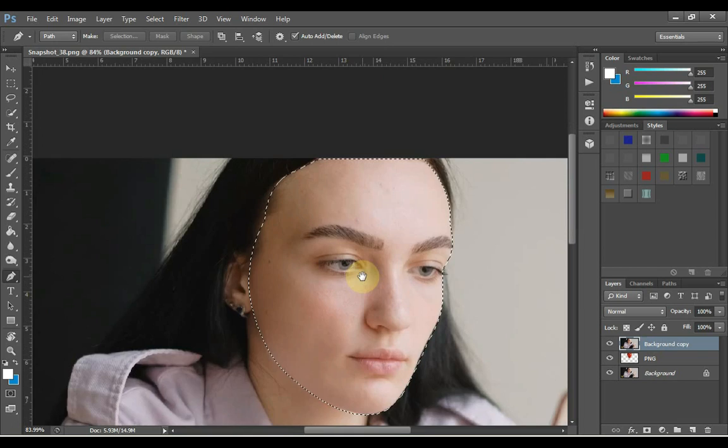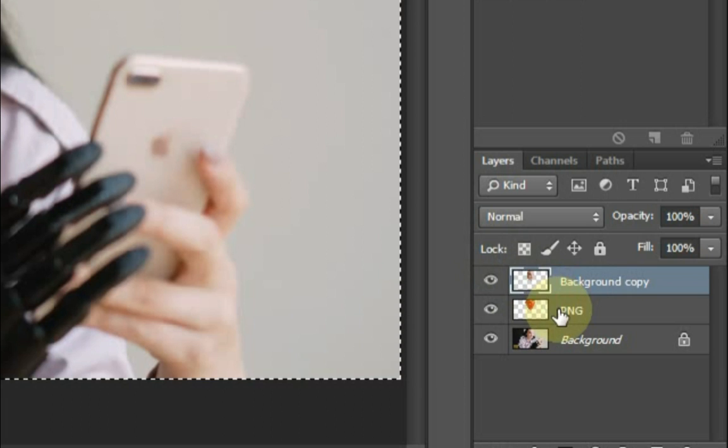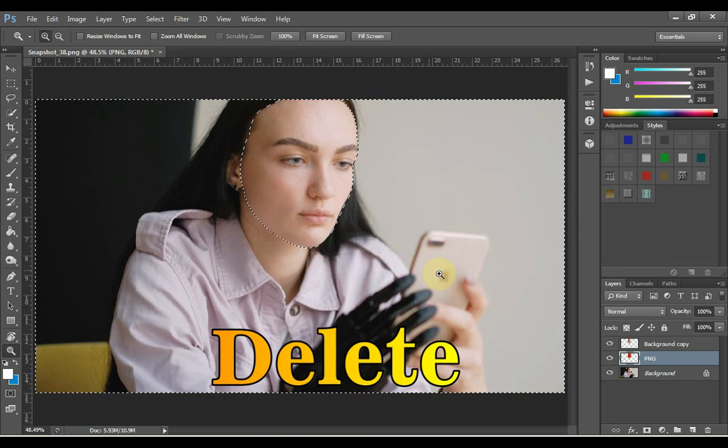Press Ctrl plus Shift plus I from the keyboard which will select the area outside the face, and press the delete button which will delete the outer area of this layer. And then click on the second layer of PNG strawberry, press the delete button and delete the outer area of the strawberry. As you can see, I've deleted the outer area of the top two layers.